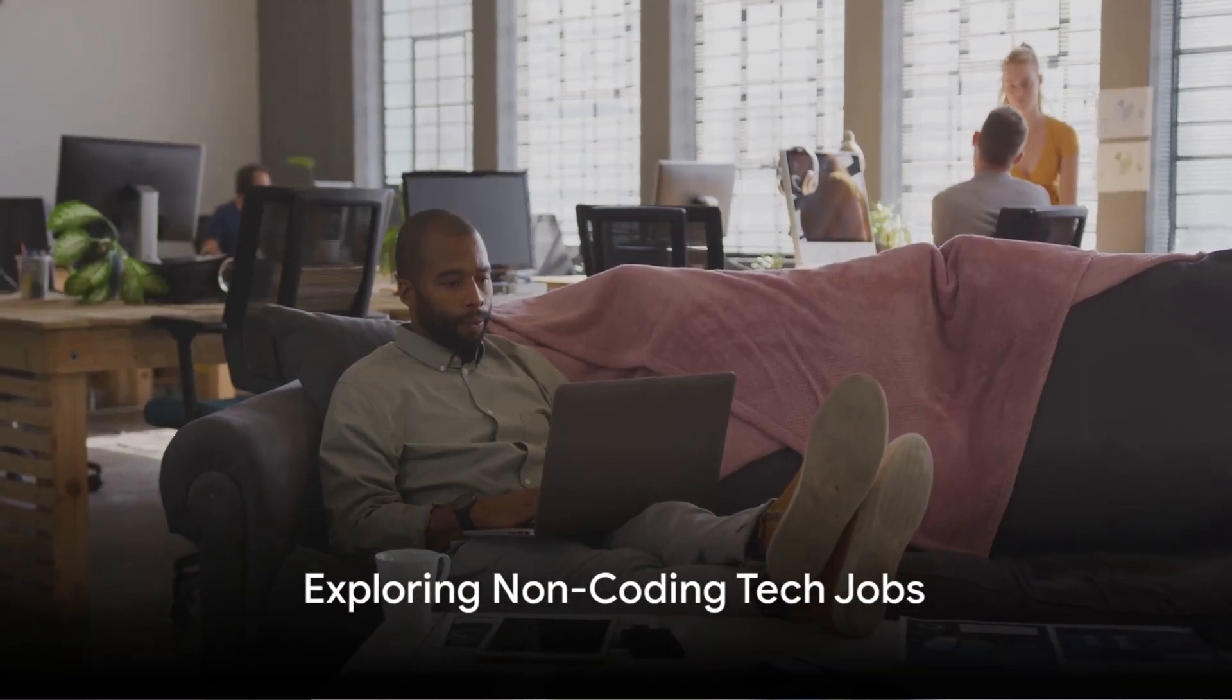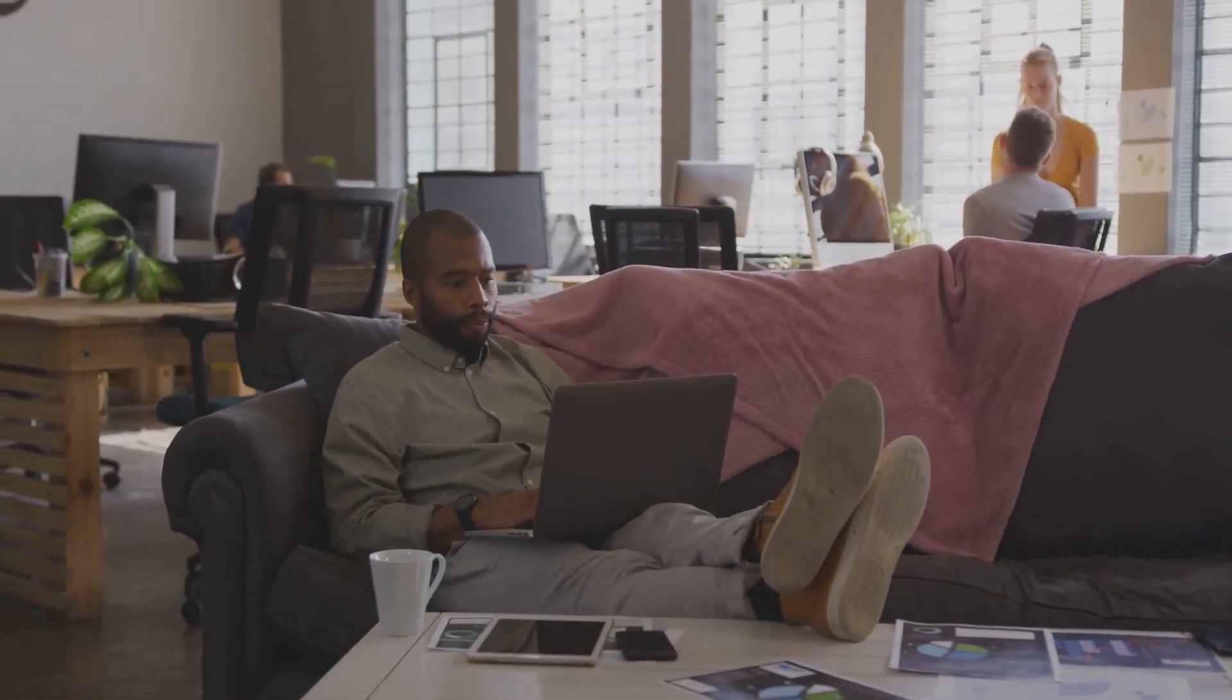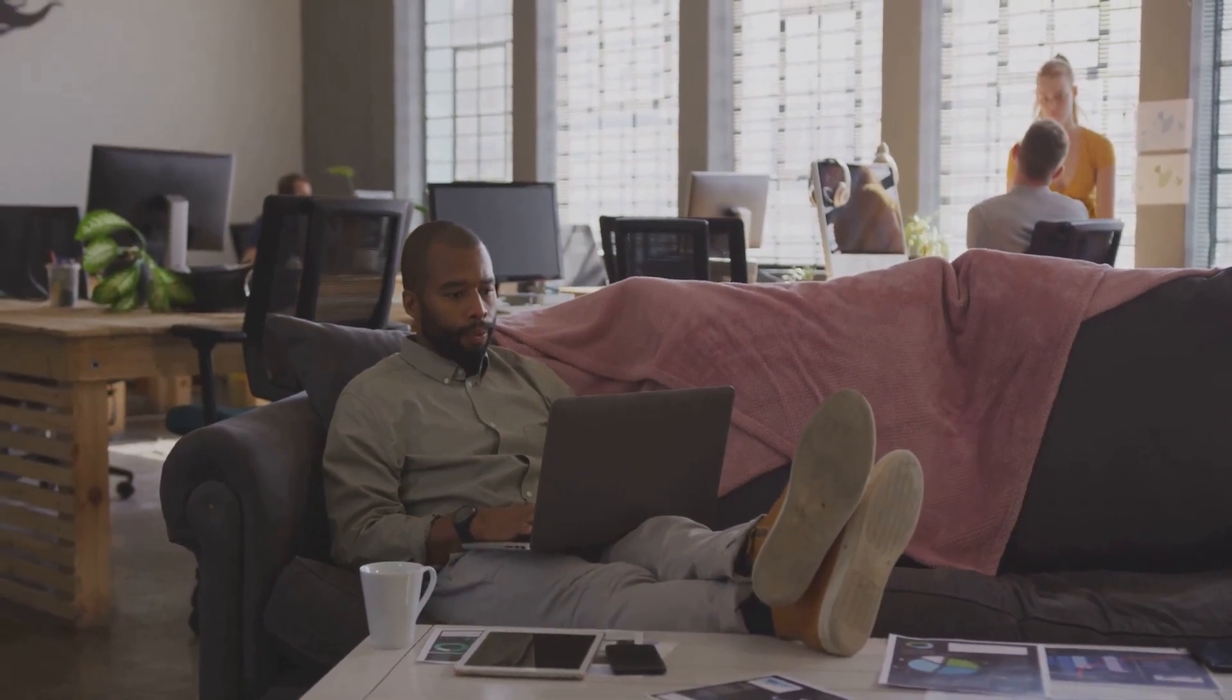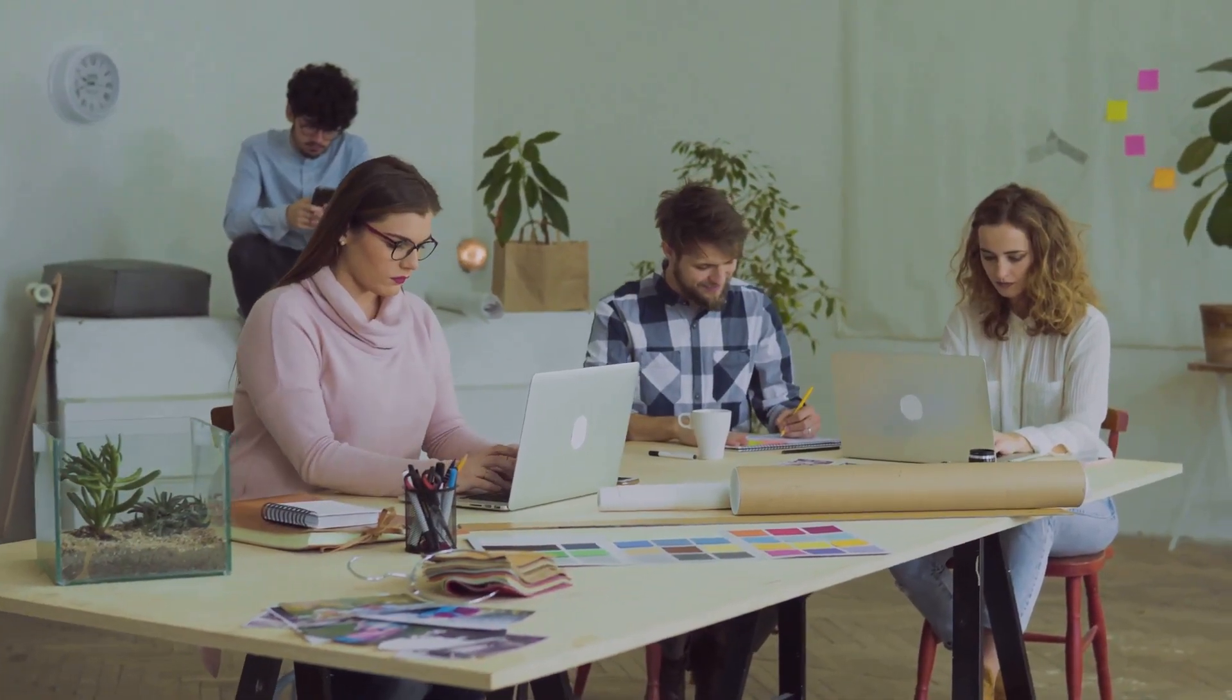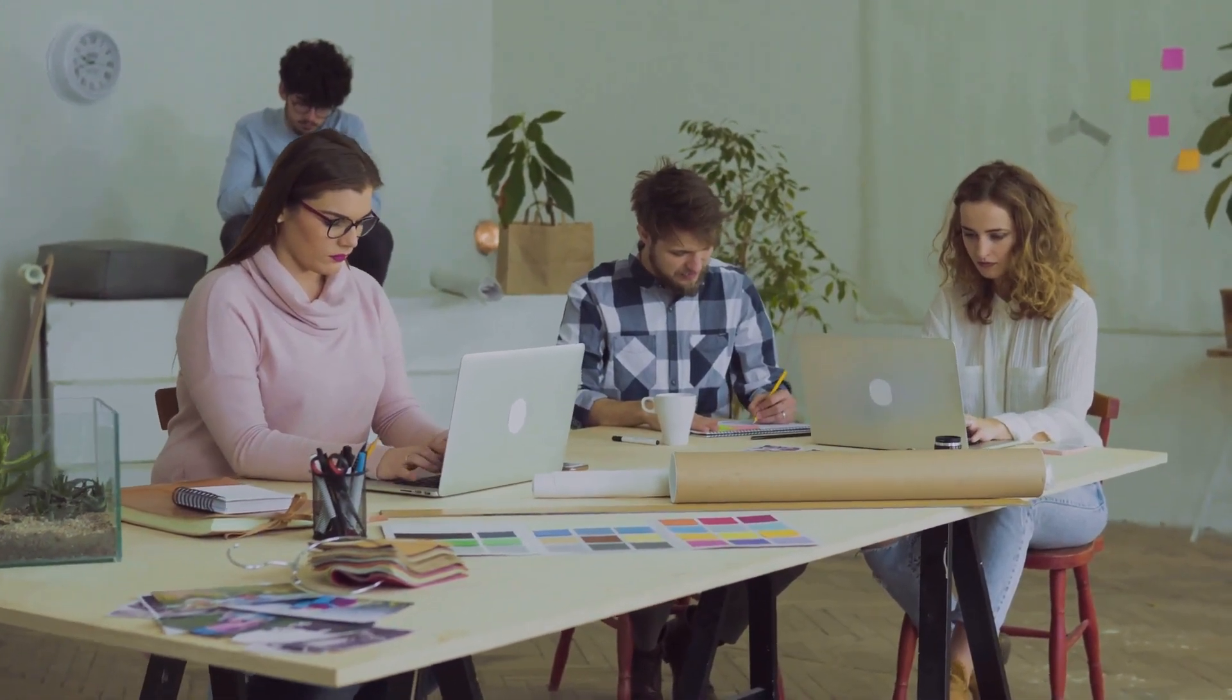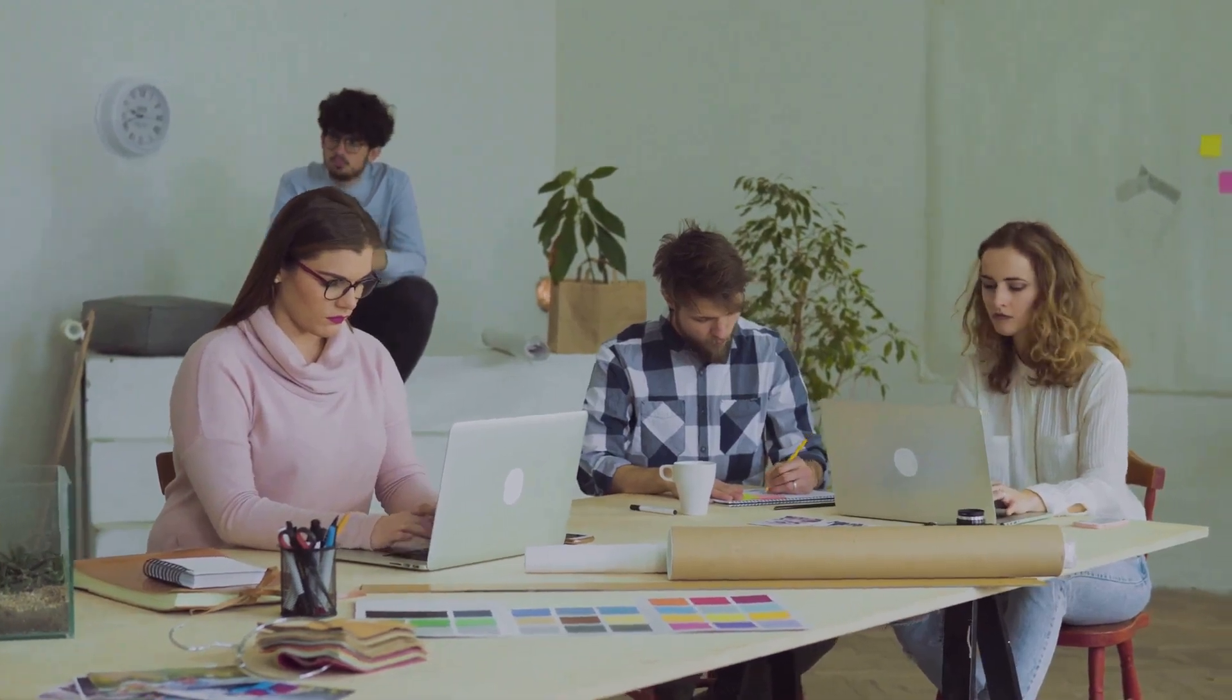Ever wondered about the top-tier non-programming tech professions? Buckle up, as we're about to delve into the five supreme-paying entry-level tech roles that demand no coding abilities. Prepare yourself for an enthralling ride through the tech realm that expands far more than just software creation.